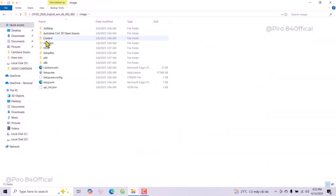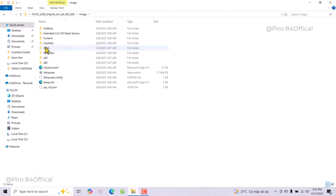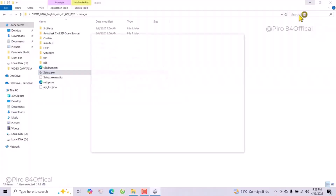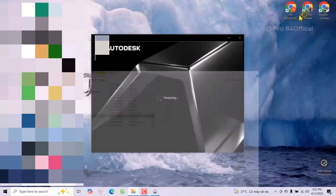Hi everyone. Today I will go through how to install Civil 3D 2026. Please double-click to set up the point EXE. After the screen loads, after the install, click to proceed.